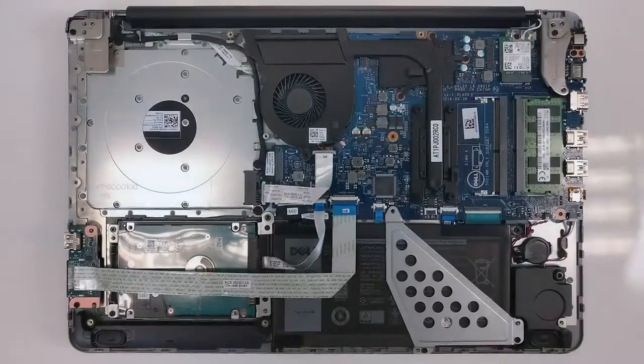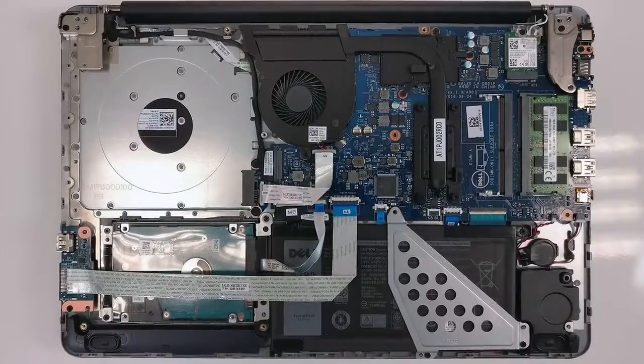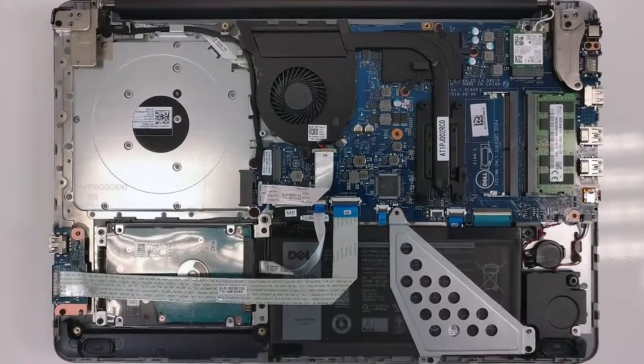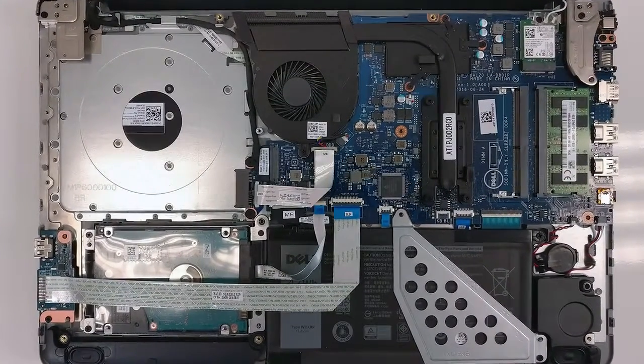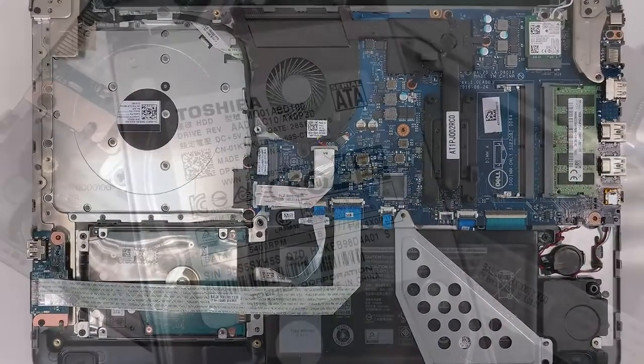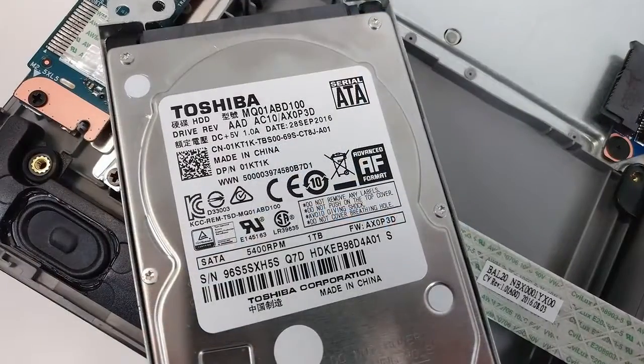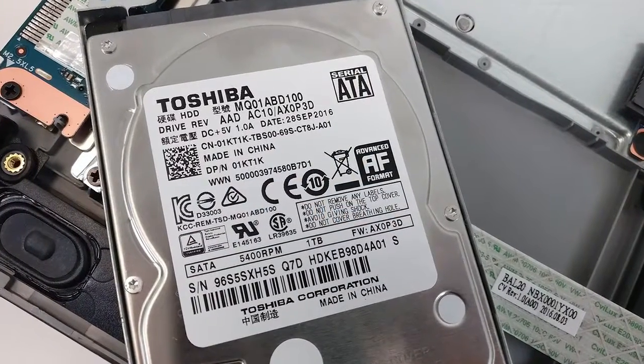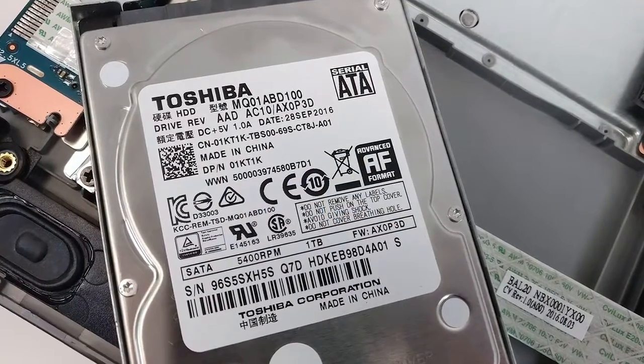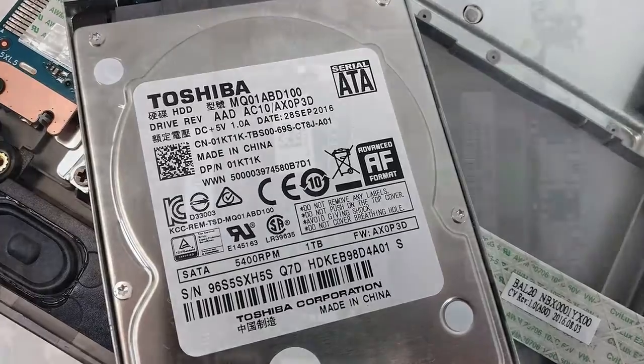Since this is a low-end to mid-range laptop, we don't expect anything more than a 2.5-inch drive slot. And that's what we get here. The unit that we receive sported a Toshiba 1TB hard drive.